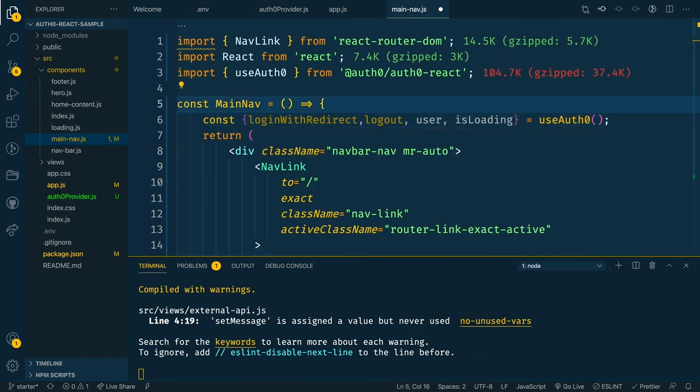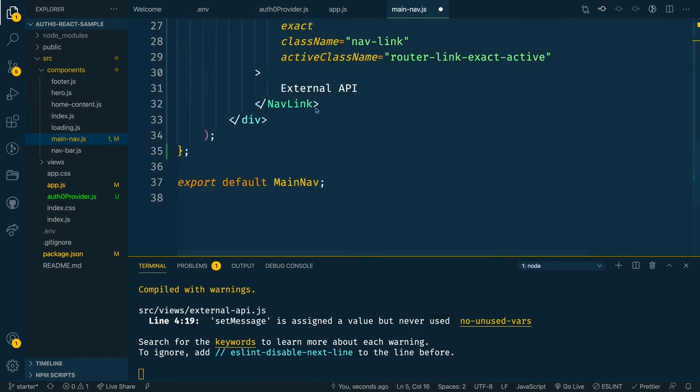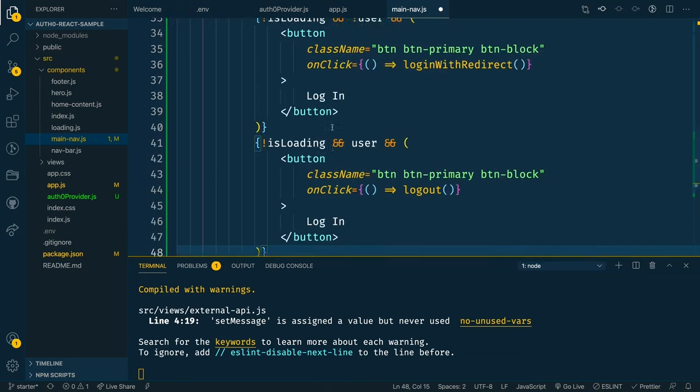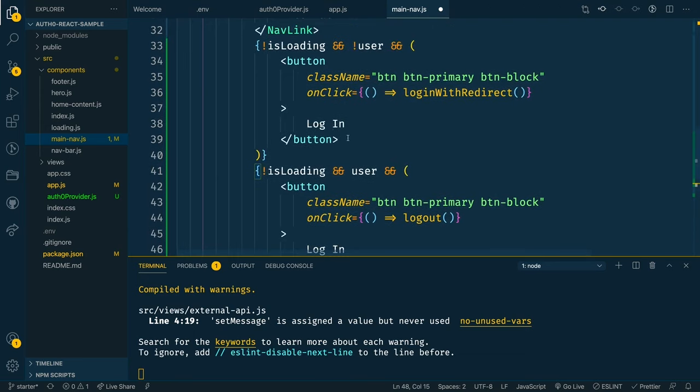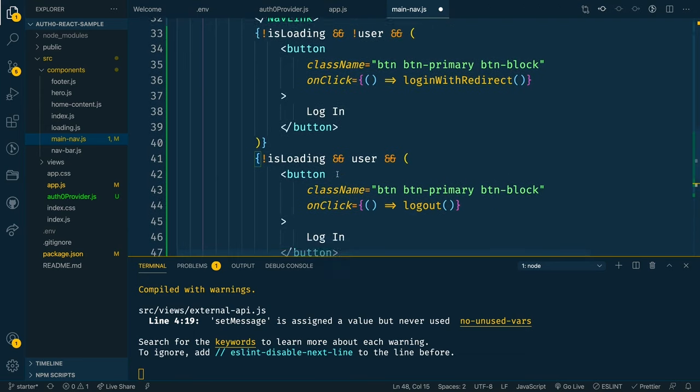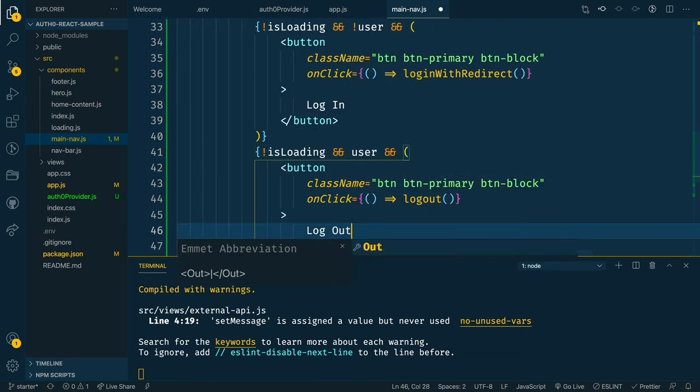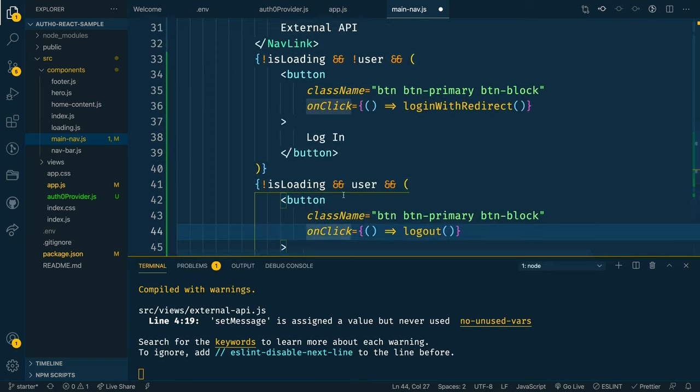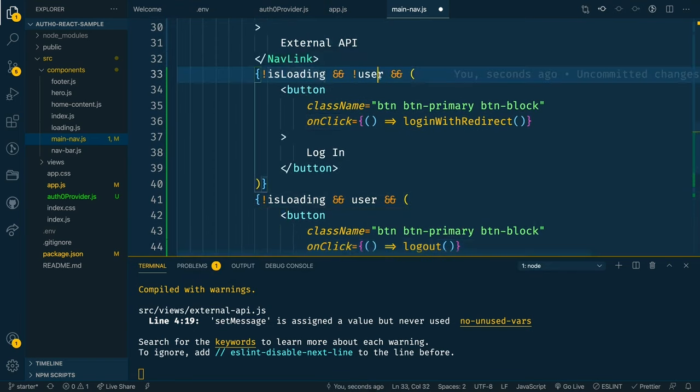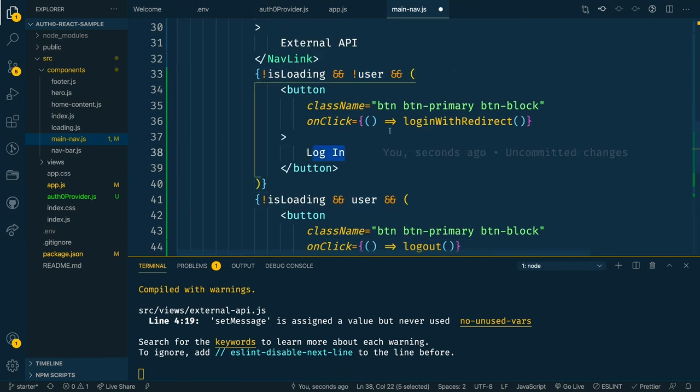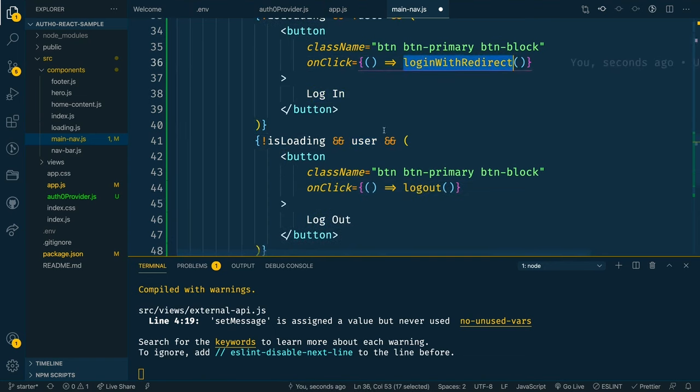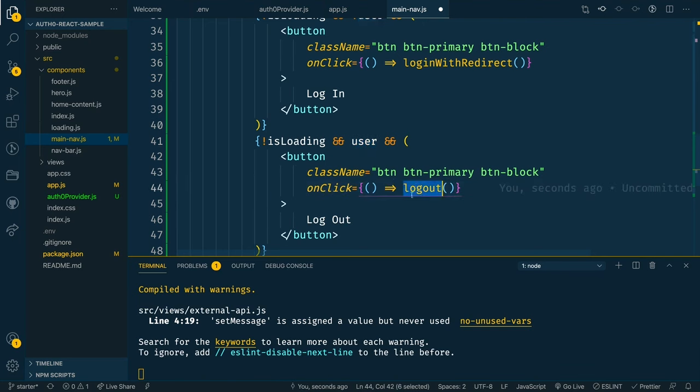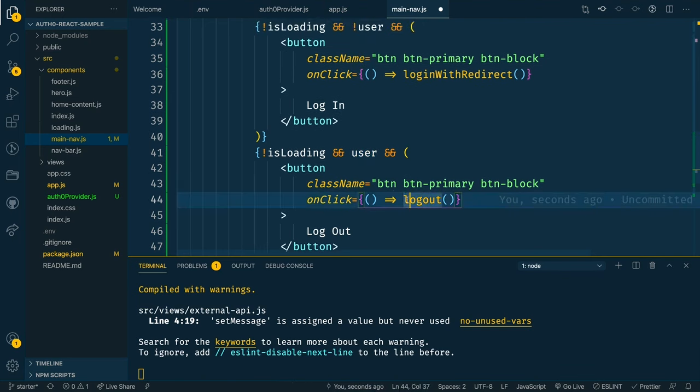And now we can use those to display our login and logout buttons. If we come down here underneath that nav link, what we're doing is we create two different buttons, one for login and one for logout, and then we conditionally display them based on loading and user. So if it's no longer loading, and we still don't have a user, we want to show the login button that calls the login with redirect function. If it's not loading, and we do have a user, we want to show the logout button that does call that logout function.